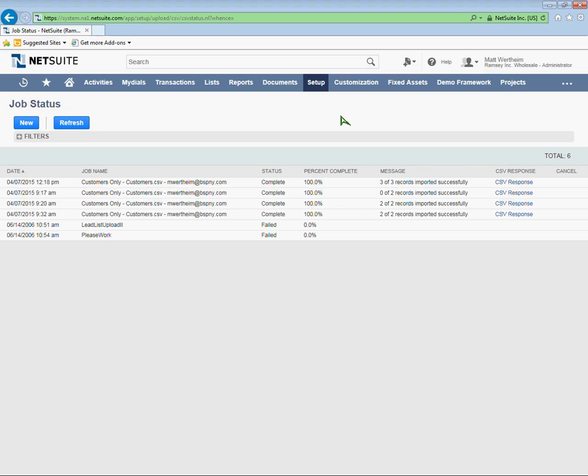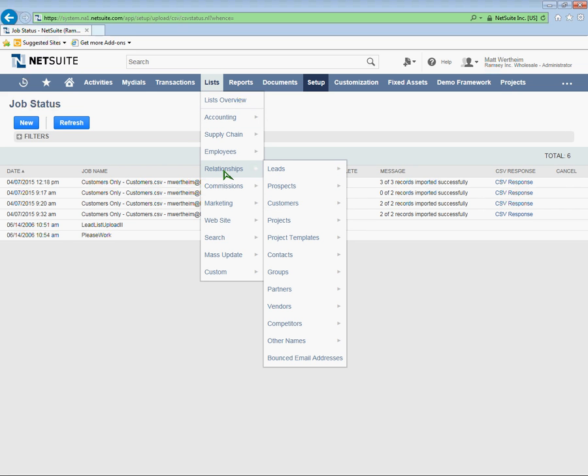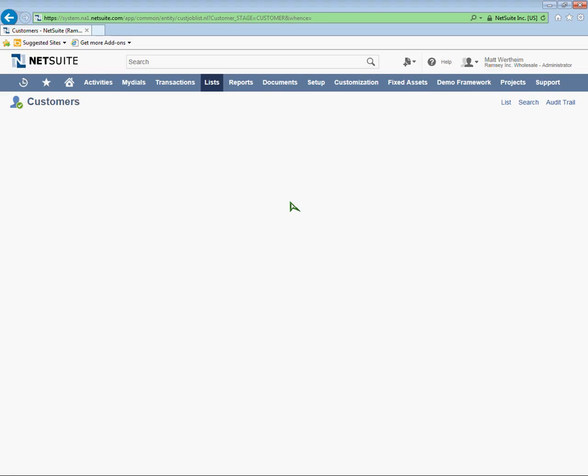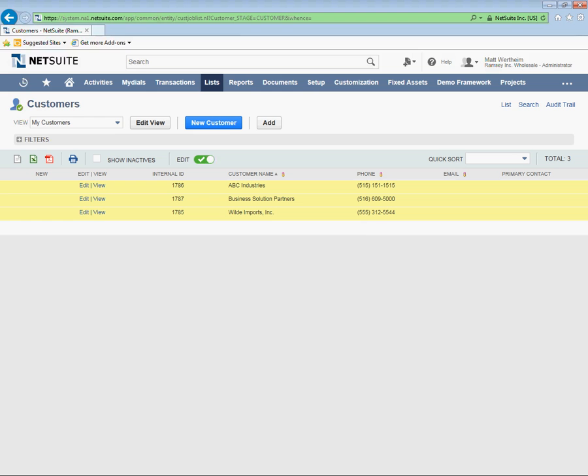Okay. So let's go and see the records I just imported and have a look at make sure the information matches my Excel file. So to view customers, I'm going to go to lists, relationships, and then click on customers. And there they are. Three customers imported all from my Excel import. ABC Industries, Business Solution Partners, and Wild Imports with the phone numbers.